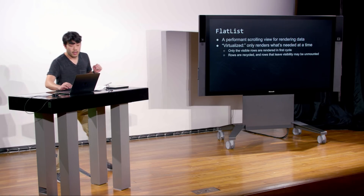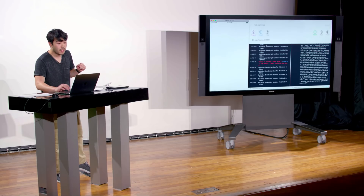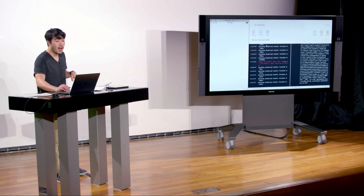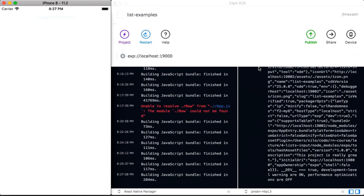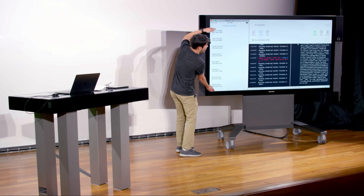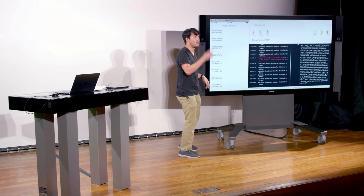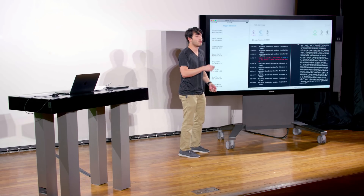There's this thing called a FlatList — a very performant scrolling view for rendering data. What it does is called virtualized: it only renders what's needed at the time you're viewing it. Only the visible rows are rendered in the first cycle. What happens when you want to render a FlatList is it will only render the elements currently visible. As you scroll down, it will say I need to render more elements, and render those one by one.